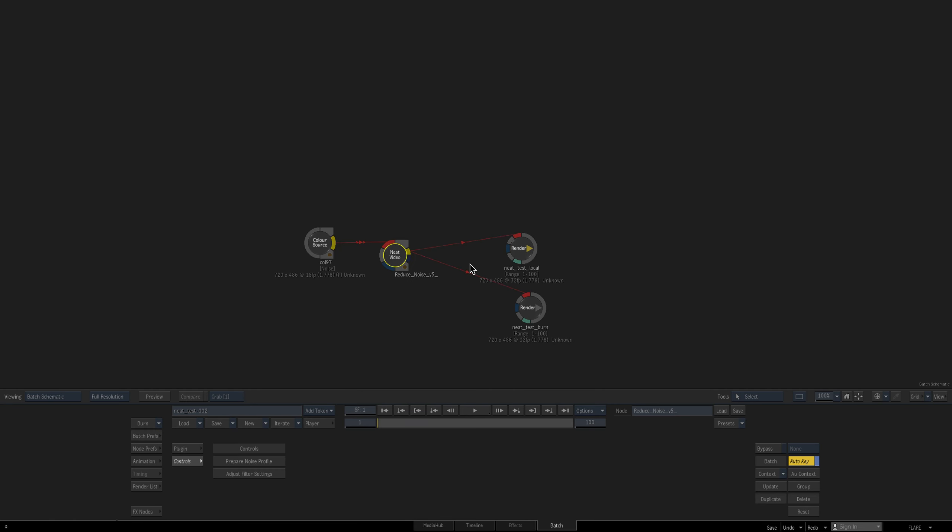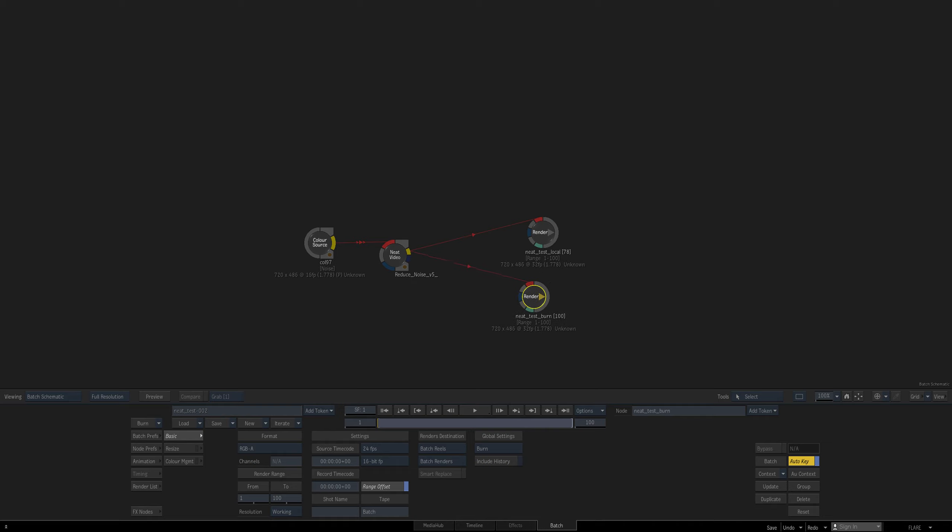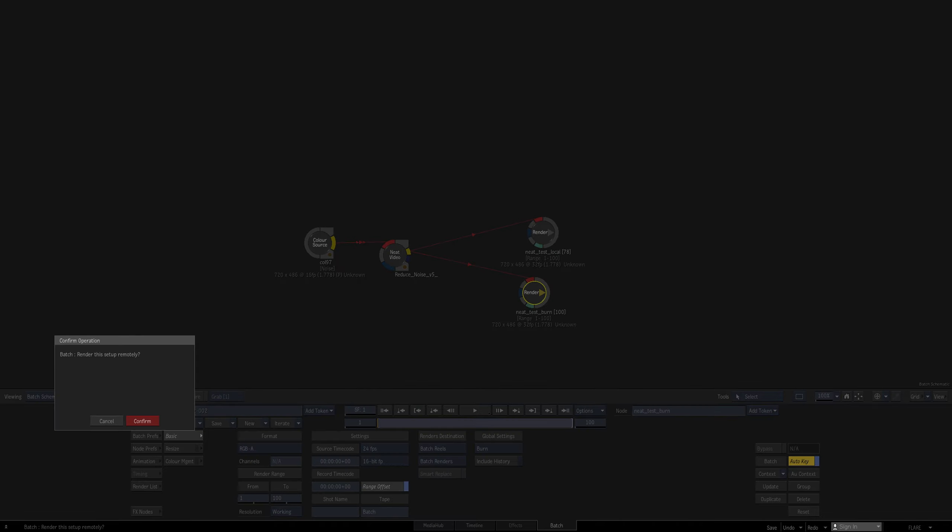So I'm going to submit this to Burn. Let me clear out the queue. All right. Queue's cleared out. So I'm going to enable the Burn render node. Now this has no bearing on anything other than a name. But I want to make it really clear about what's happening here. Now I'm going to submit it to Burn.